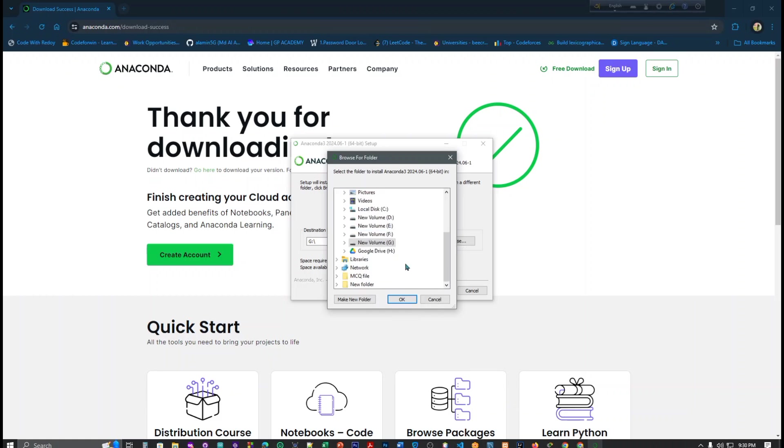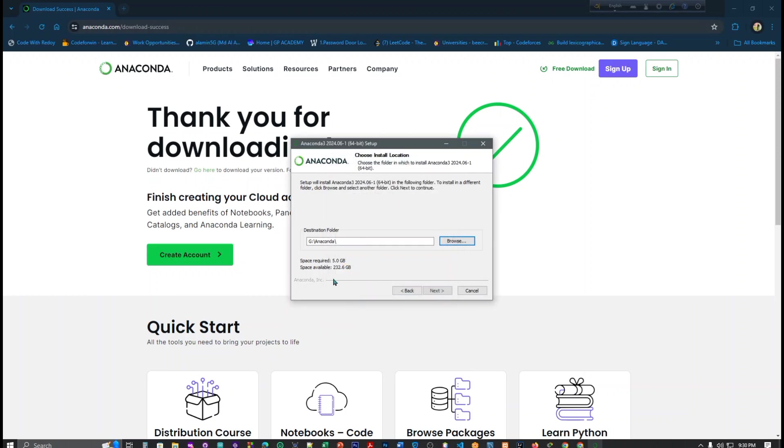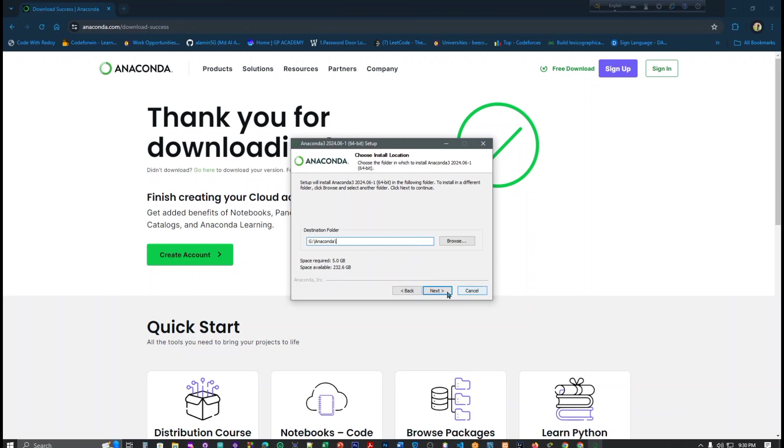Here I have less storage, so I have already created a folder Anaconda so I just click here. This is our new folder and new location. Here you can see space available 32.6 GB and space required 5.0 GB. This is adequate because this is more space, but I have less space in my Users folder, so I just use this. Then click next.